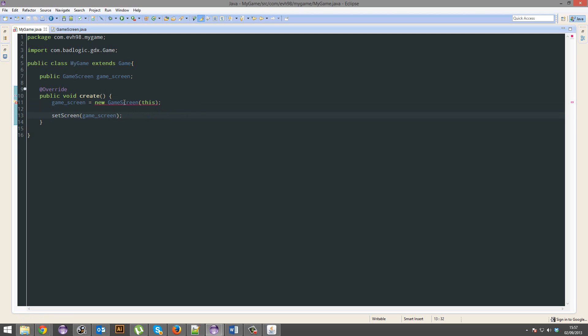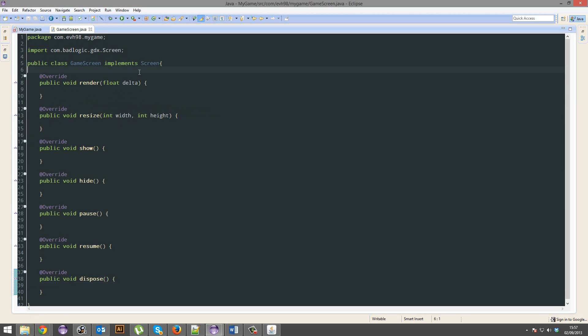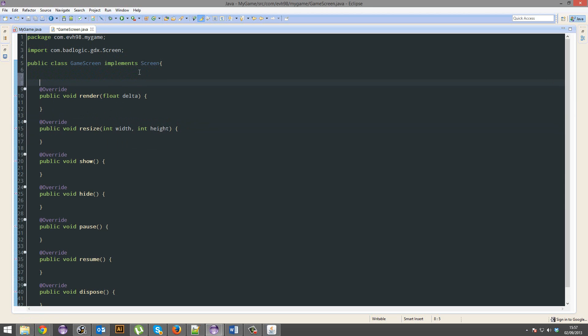Now we've got errors with this, alright, why? Because we put new game screen, yet this doesn't have a constructor, so we're going to do that now.